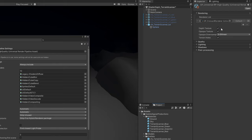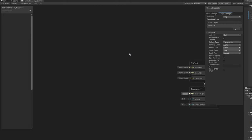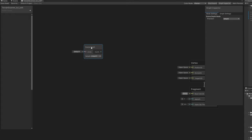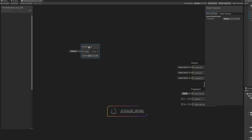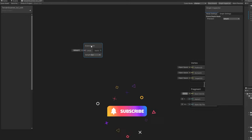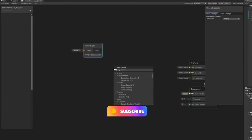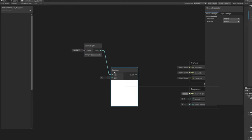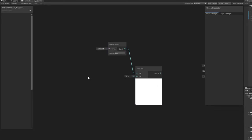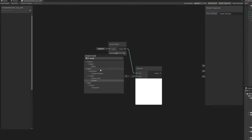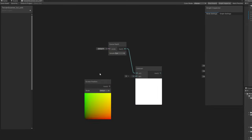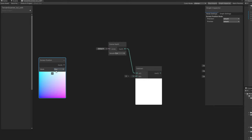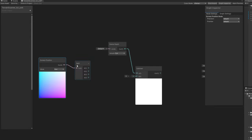Because now in our shader we are going to use a node called the scene depth, which we can switch to eye. This is going to give us a grayscale value of our scene. What is further away will be black and what is closer will be brighter. And from this we can subtract the screen position in raw mode.